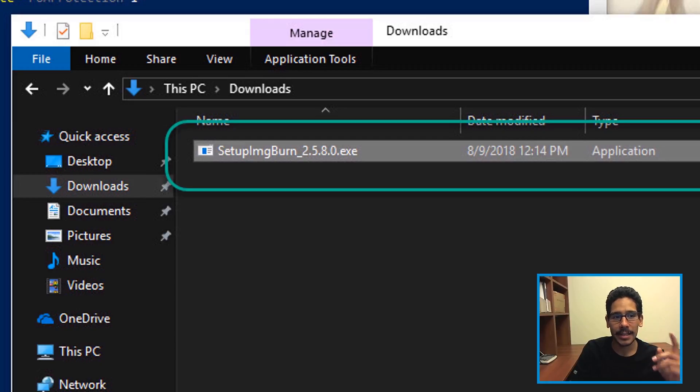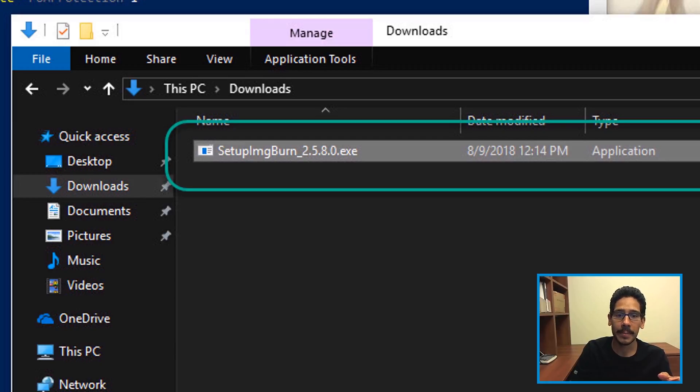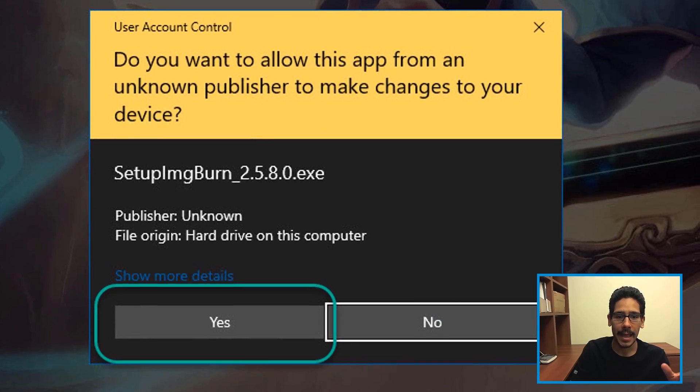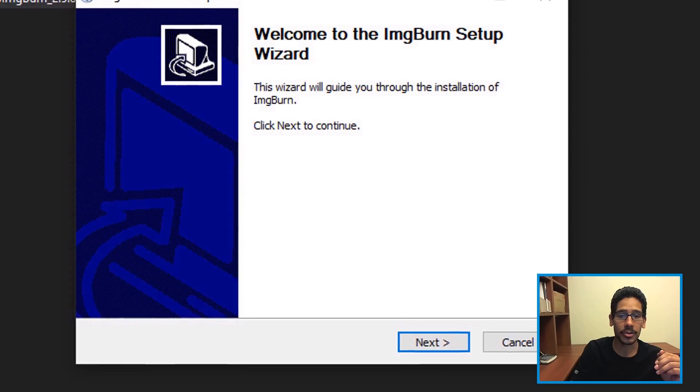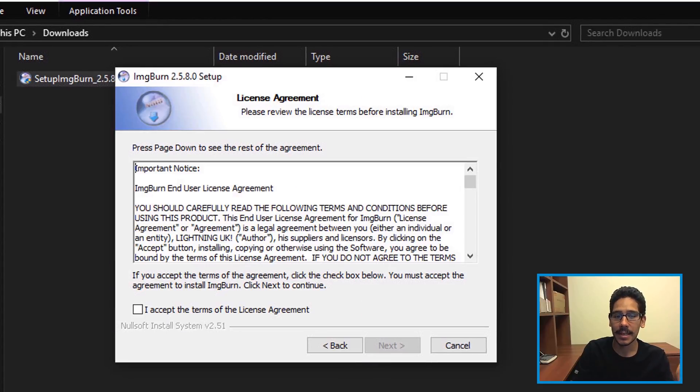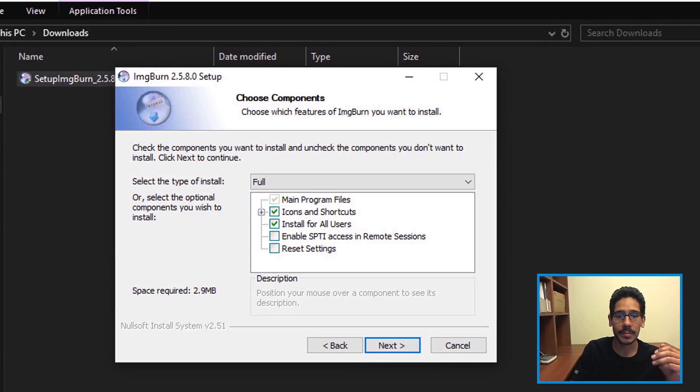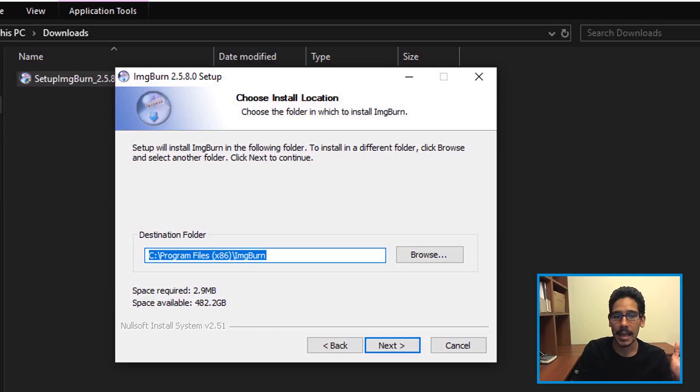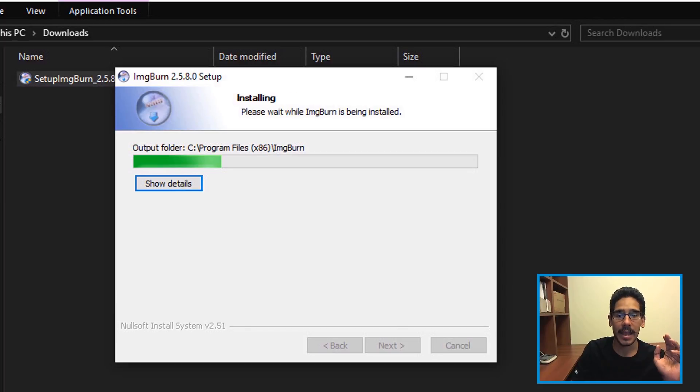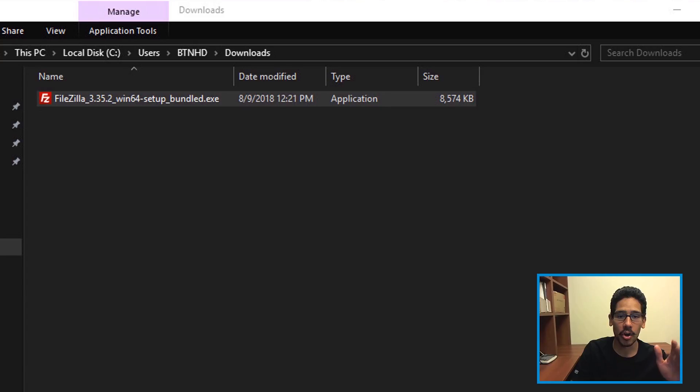I installed the ImageBurn application within my Windows 10 environment and double-clicked on it. I hit yes within the user account control and hit next. I accepted the license and terms, next for everything. I left it as the default destination, clicked next again, installed, and done.